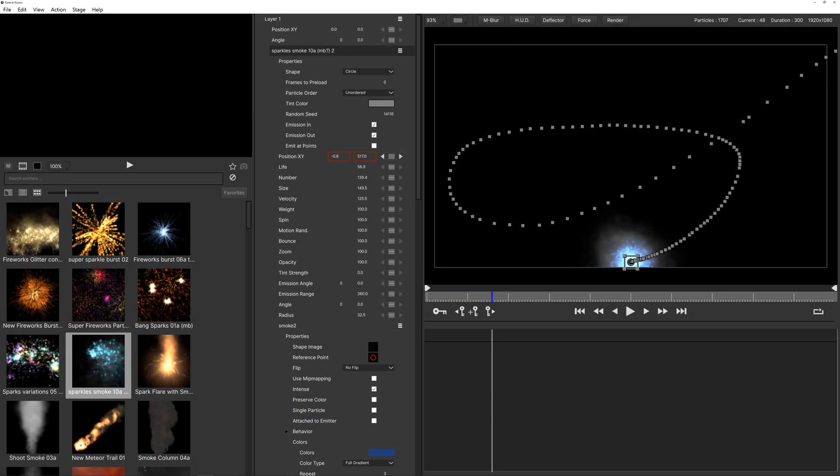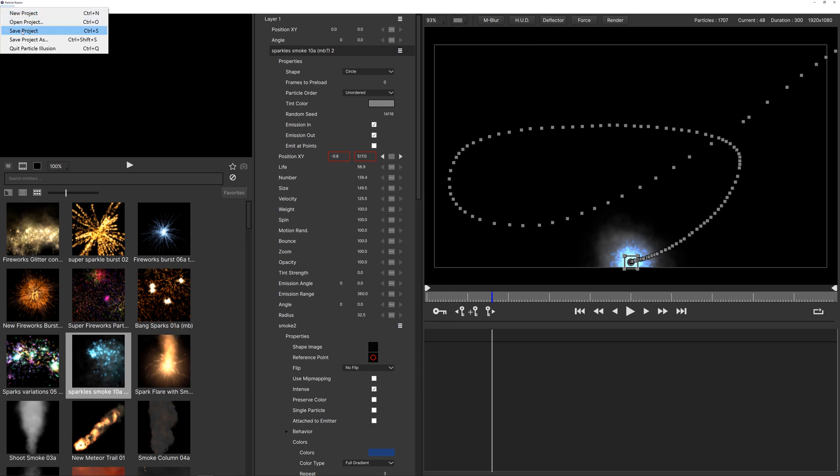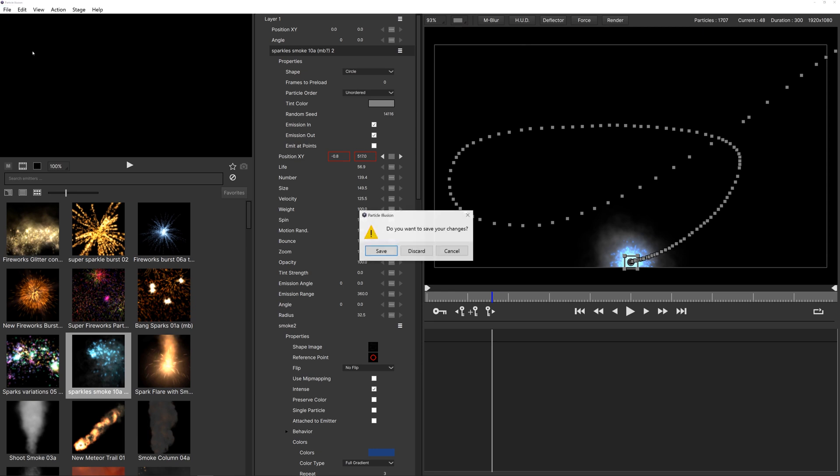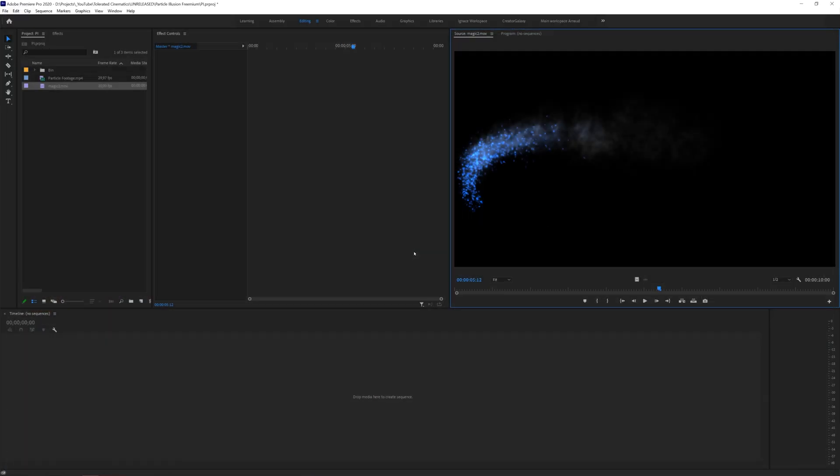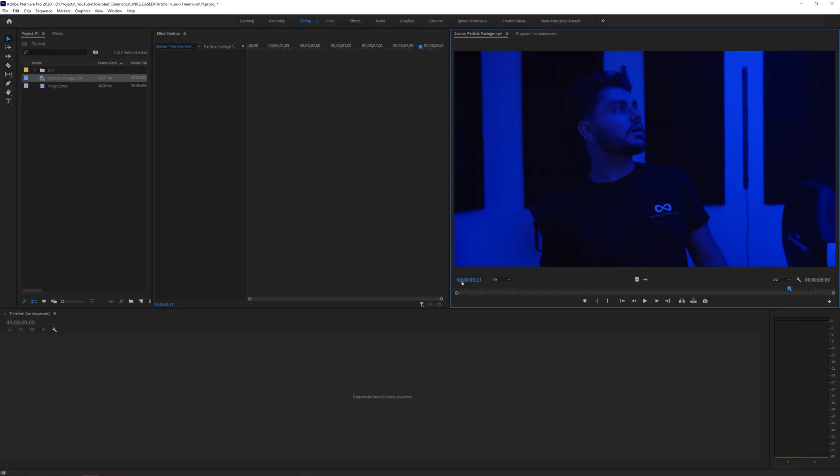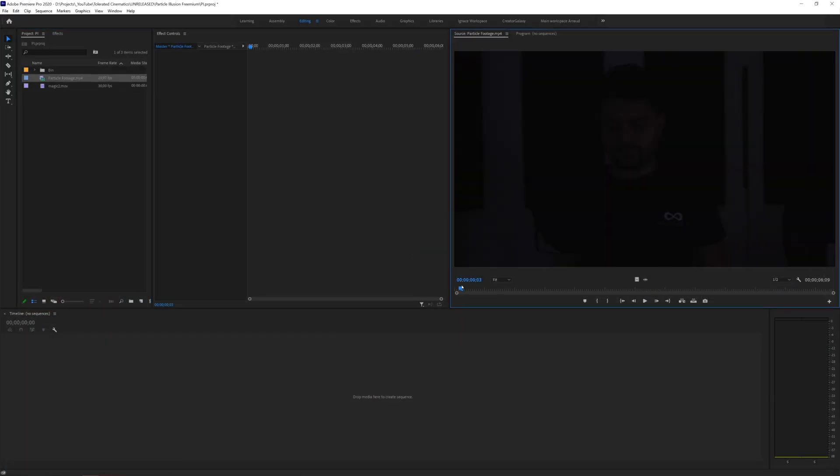All right so now if you are finished you can either go ahead here and save your project or just quit particle illusion.